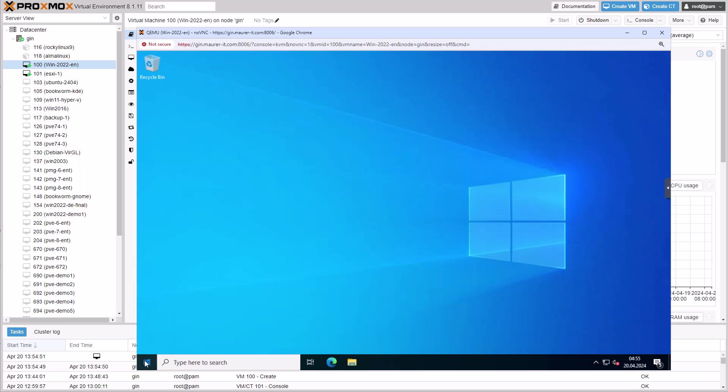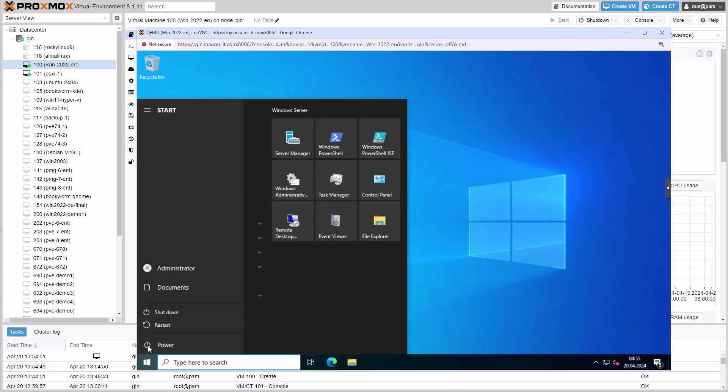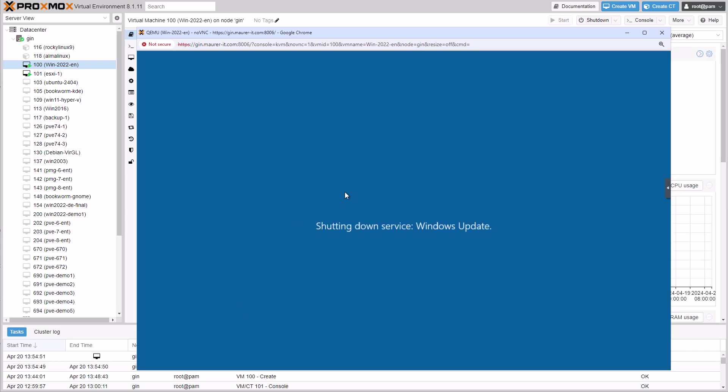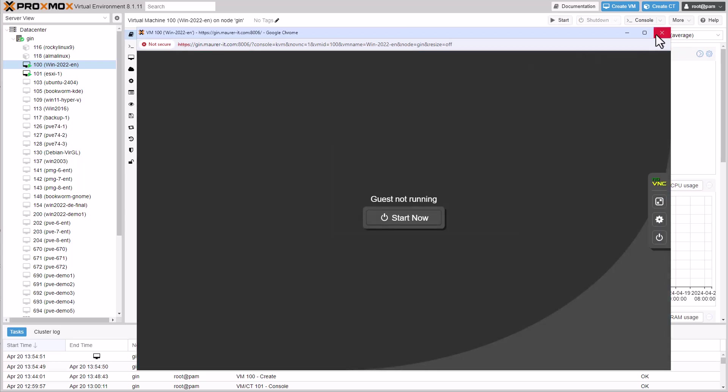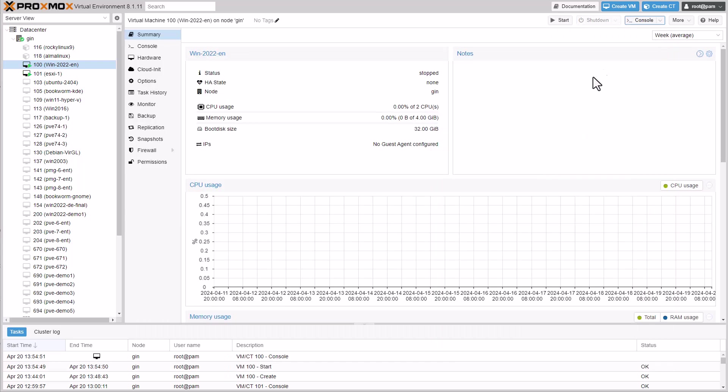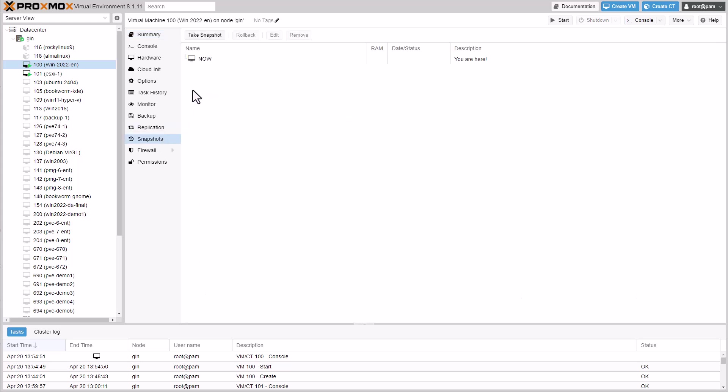Now we can shut down the VM. So, everything worked fine, and we're going to take a snapshot now.